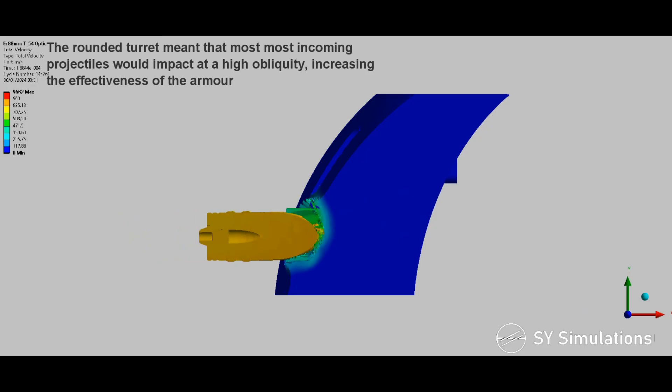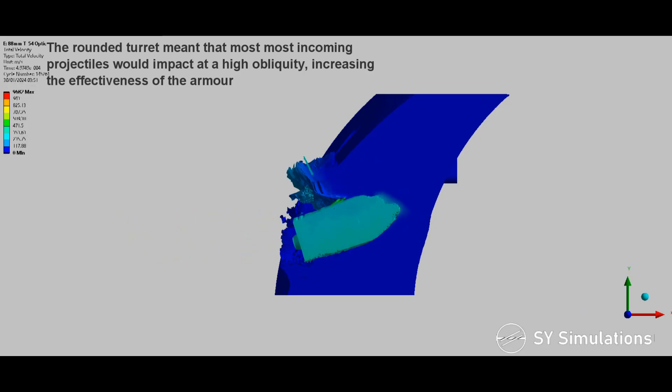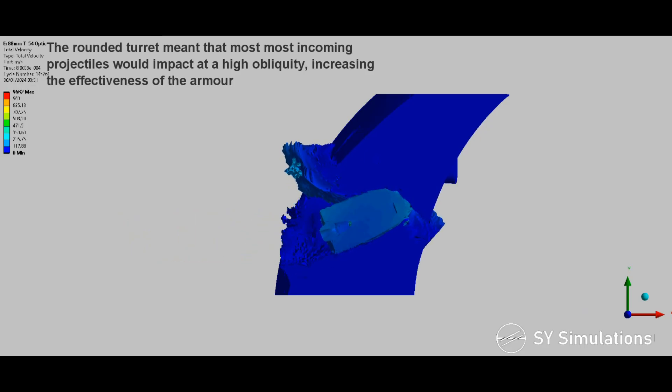The rounded turret meant that most incoming projectiles would impact at a high obliquity, increasing the effectiveness of the armour.